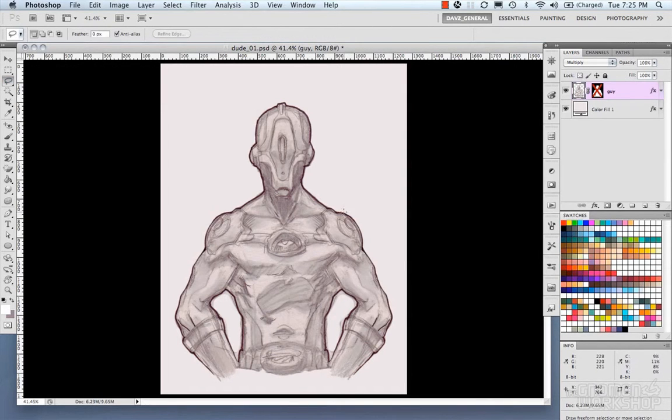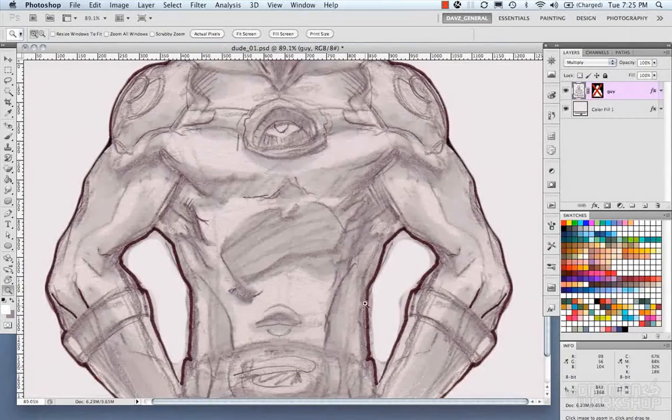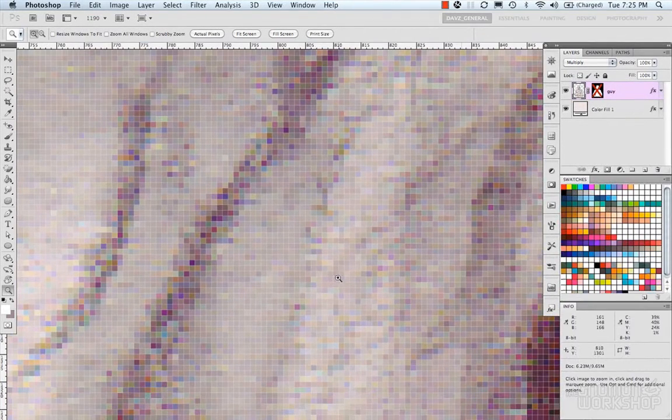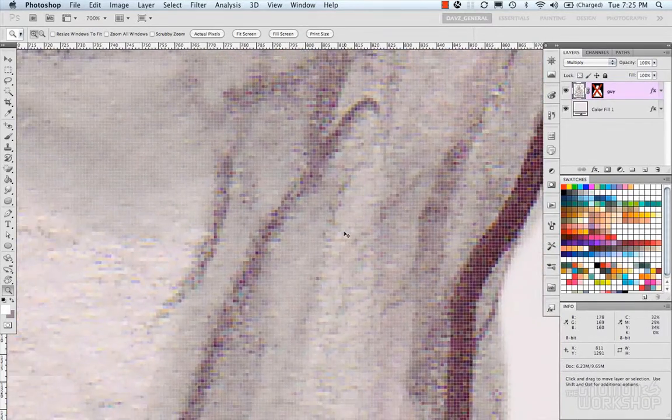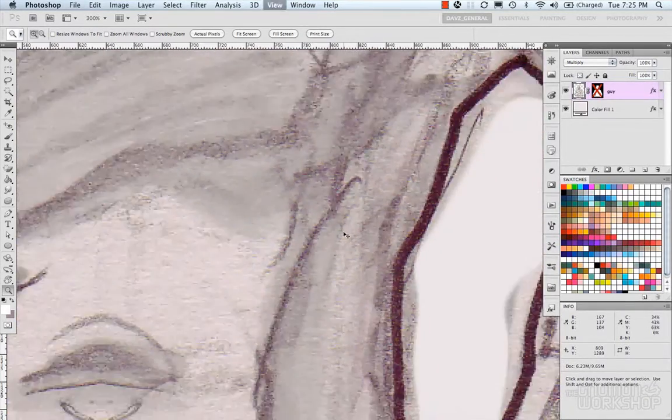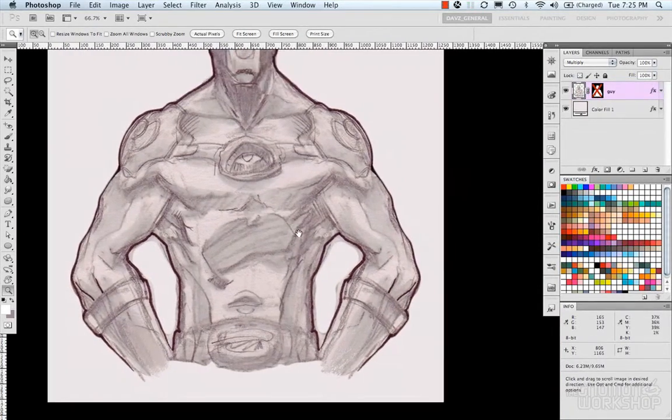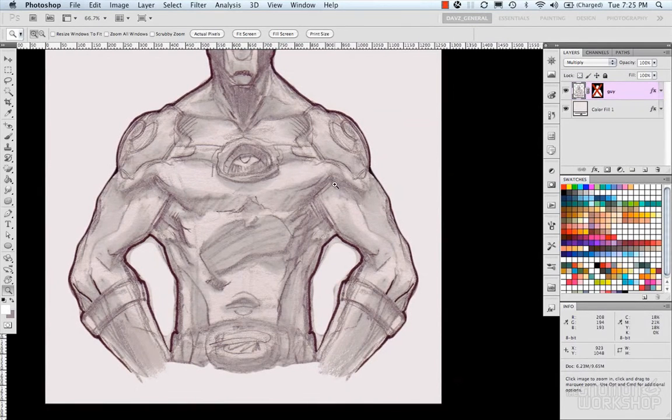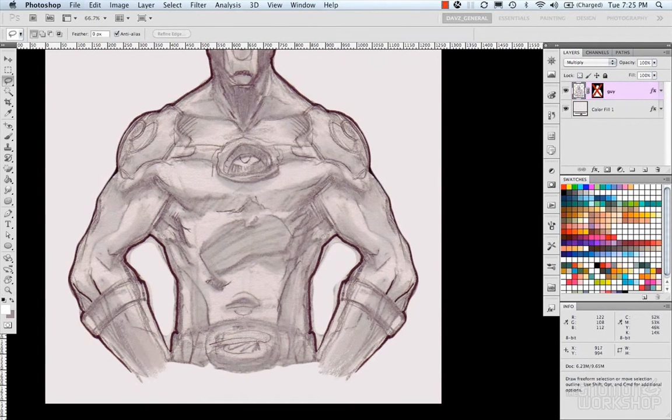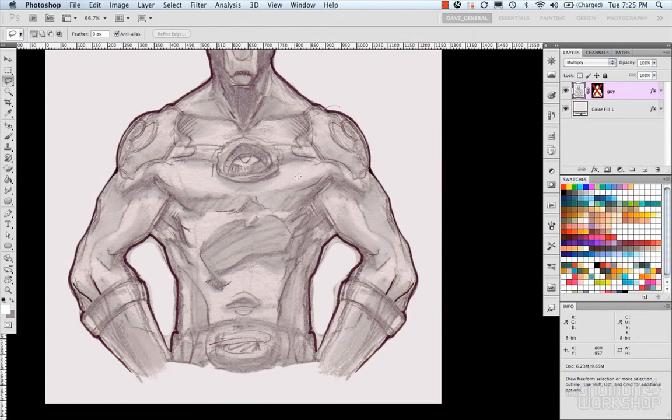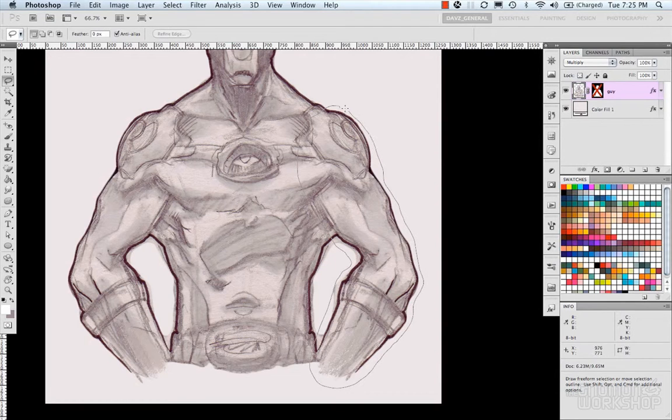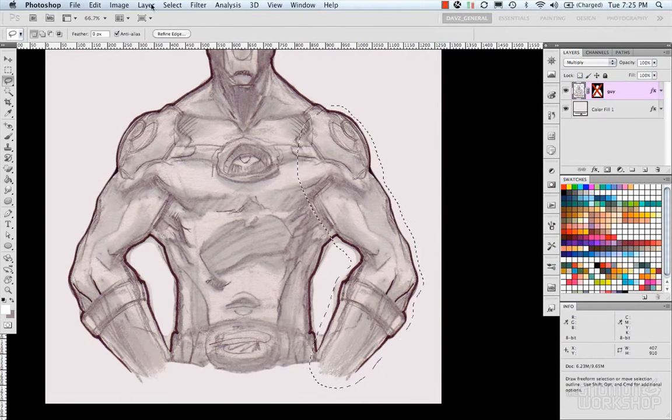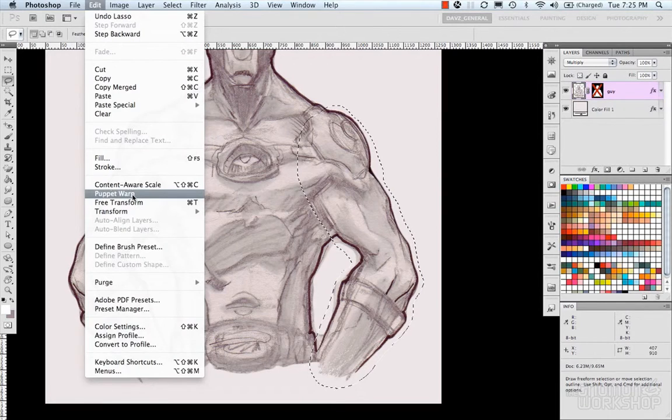And I'm going to select his arm here. Let me zoom in on his arm. Not that much. Zoom out. And take a look here. Use my lasso. Select around his arm. Now I'm not being super precise here. I'm just showing an example. And then we can go ahead and do Edit Puppet Warp.